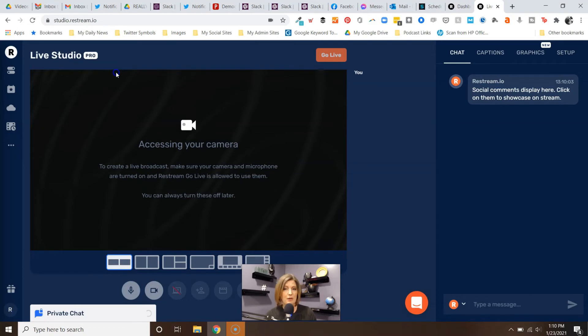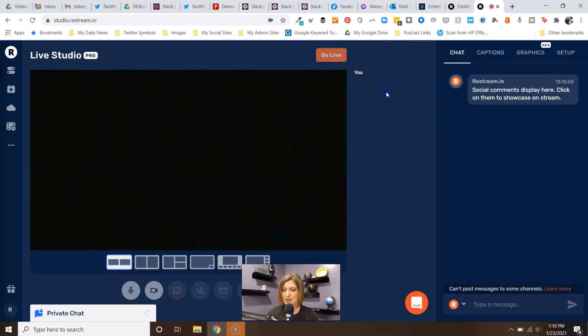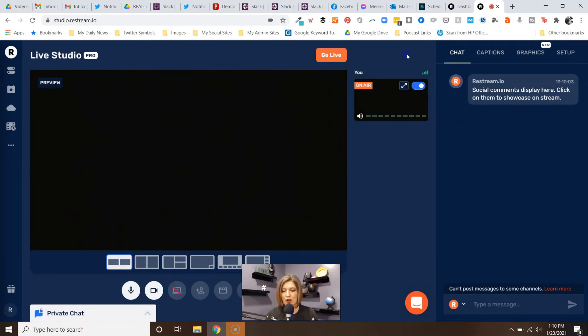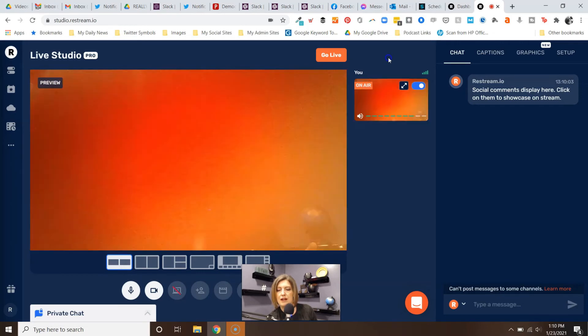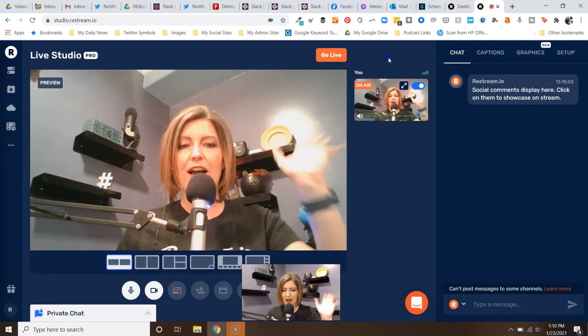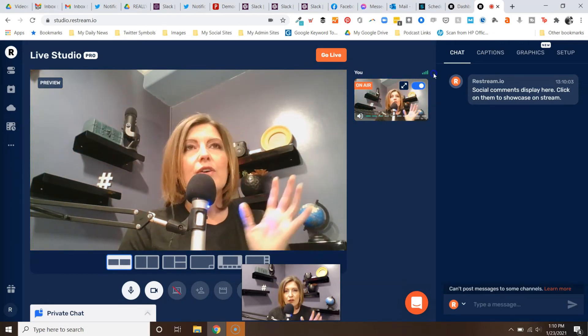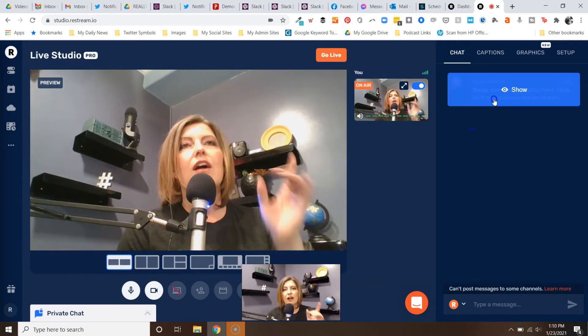There's my live studio. It's accessing my camera, and of course I'm going to hit allow - you always want to make sure you hit allow. I'm on a new browser with this particular laptop. Notice where you can update your titles before you go live. I'm going to open my little camera cover here so you guys can see that I'm actually here.